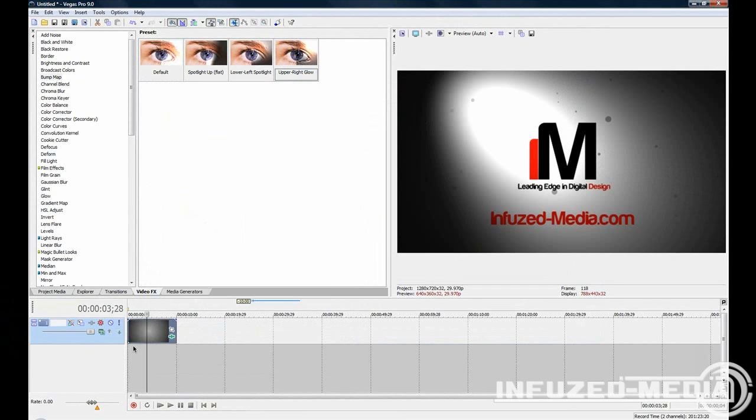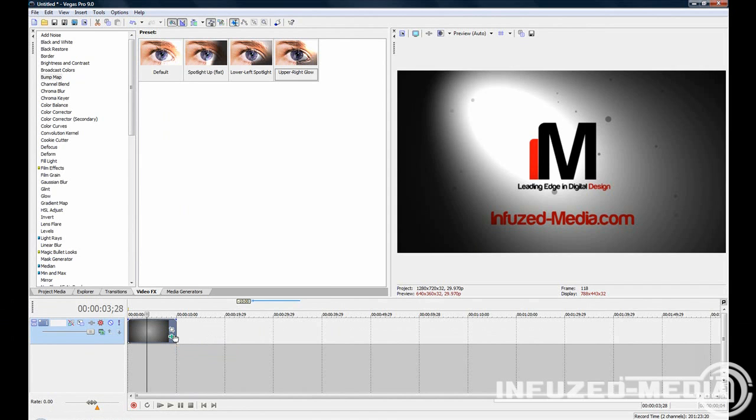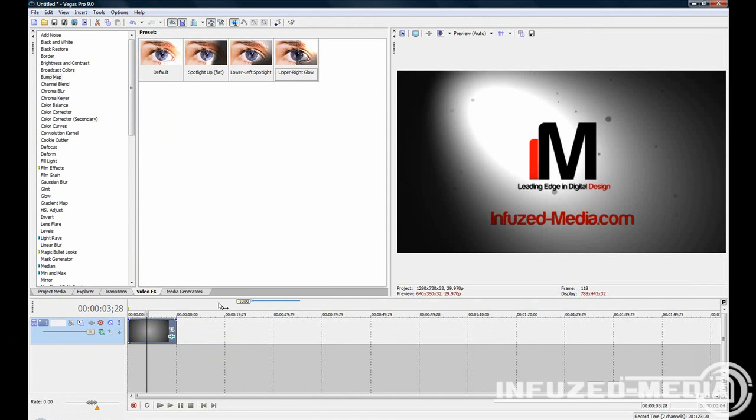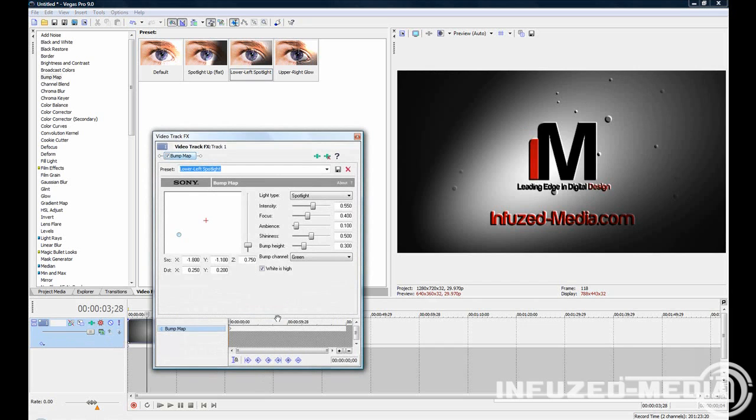To cancel all current effects on a layer or in a clip, you can just right-click and go bypass all, which will temporarily turn them all off. You can enable them all to turn them back on, or you can delete them all to totally delete them. You can also apply effects to the whole layer, which will affect all the videos on that current layer.